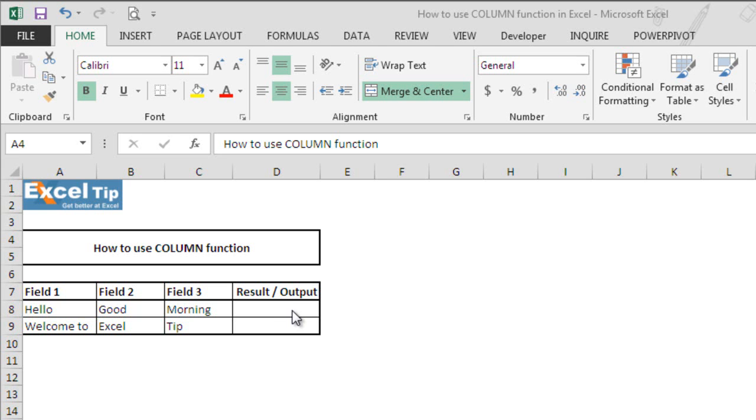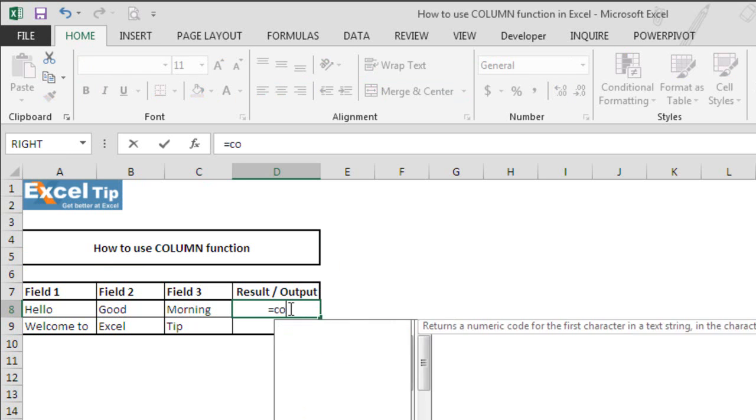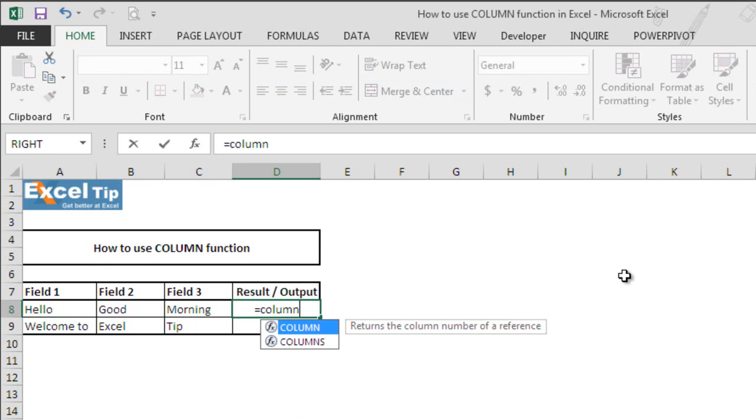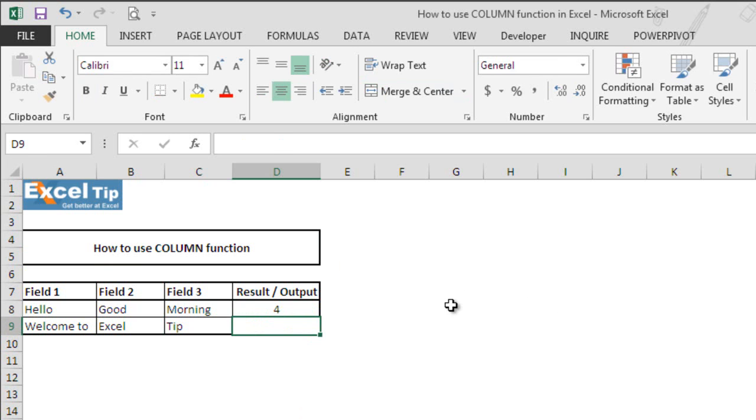We'll type column function here inside D8 and then we hit tab to autocomplete the function. As we are going to omit this argument, we'll close the parenthesis and then we hit enter.